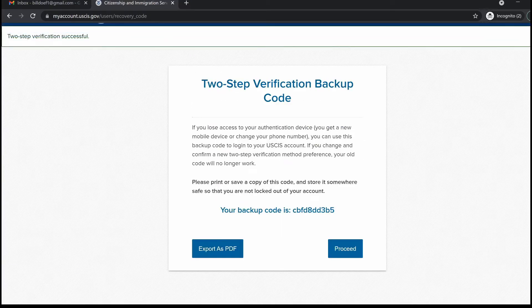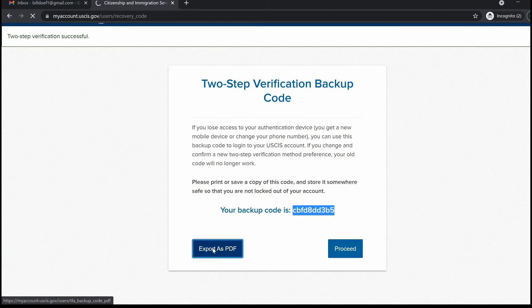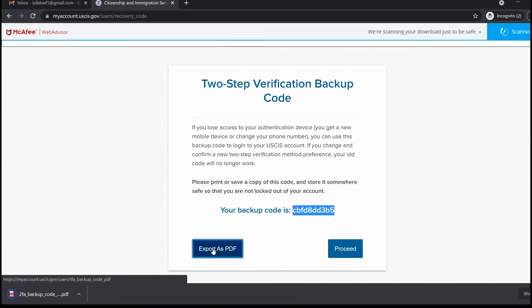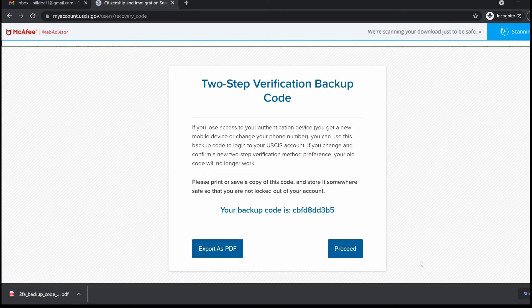Once you've entered the correct two-step verification code, the website will provide you with a two-step verification backup code. This code is important because anytime you change your mobile device or phone number, you will be required to enter this backup code to access your USCIS account. Make sure to take note of this code, or you can export it as a PDF and store it on your computer or mobile device. Once done, click proceed.